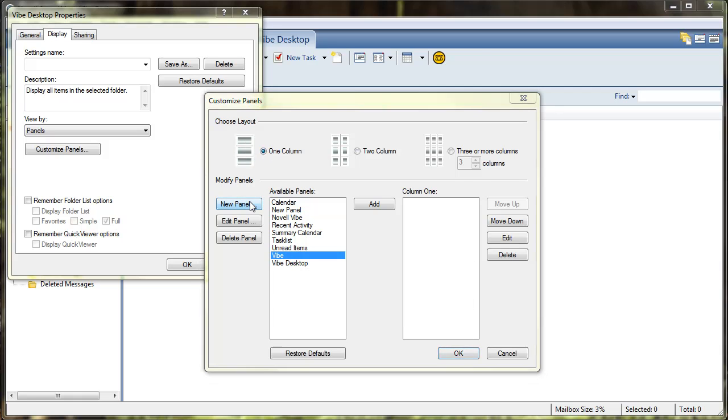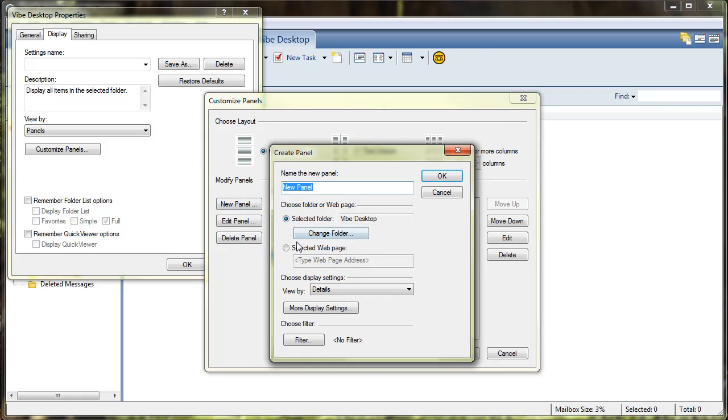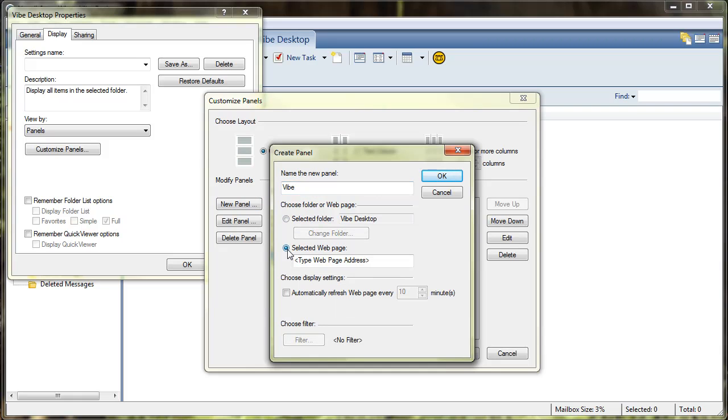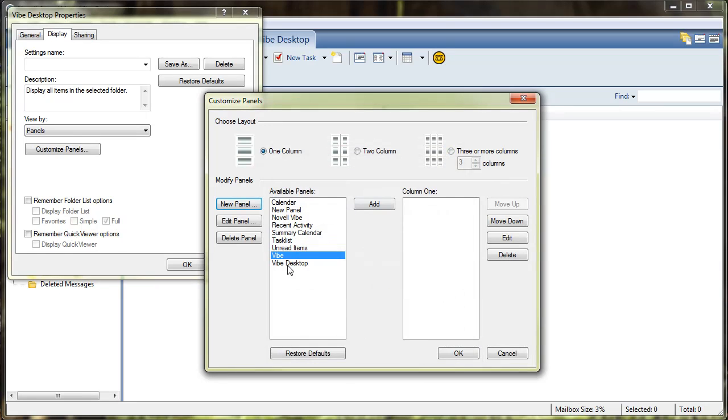Select new panel, name the panel whatever you would like, name it Vibe, and then this is where you will paste in that directory that you copied from the desktop application, and then go ahead and hit OK, and that'll create a new panel called Vibe.